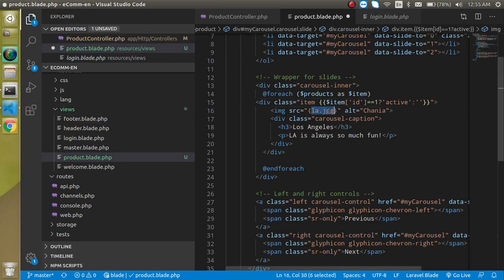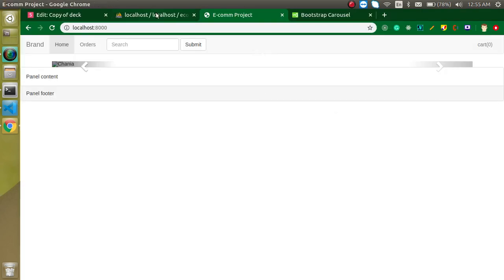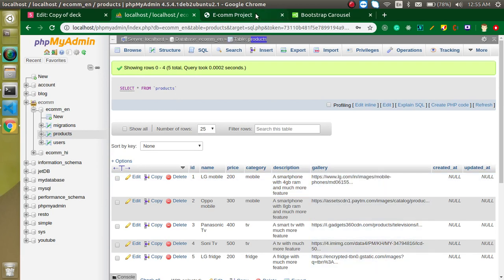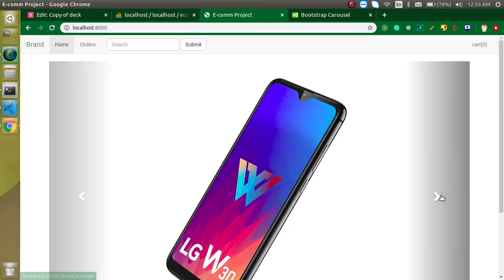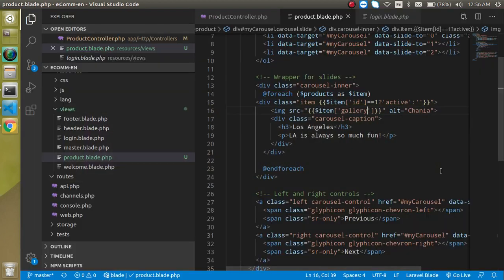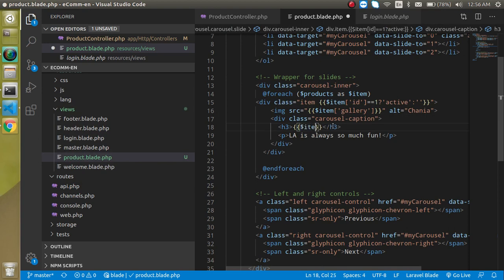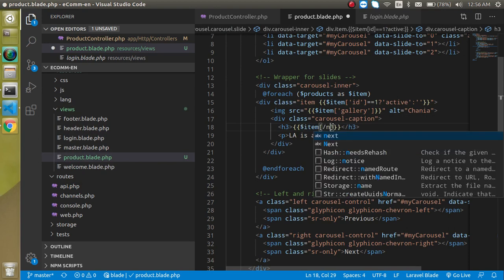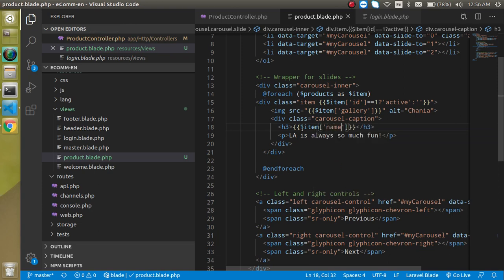Let's add images. In the src attribute, use '$item->gallery'. If you remember from the last video, we stored the image URL in the gallery field. Now you can see lots of images appearing. We'll also add some styling to control the slider height. In the h3 tag, use '$item->name', and similarly add '$item->description' in the paragraph tag.